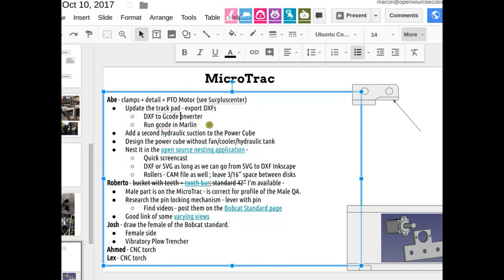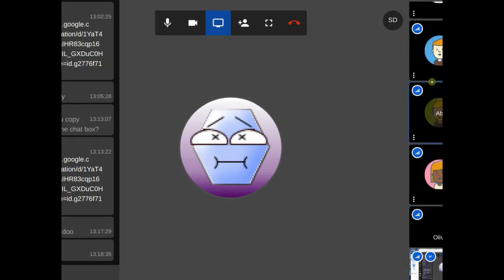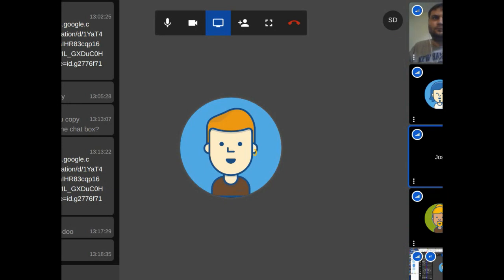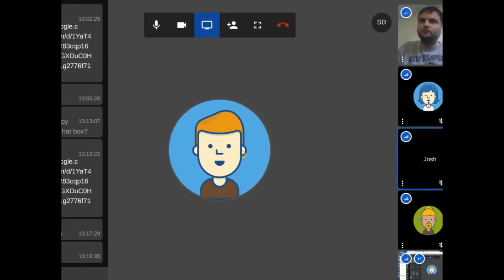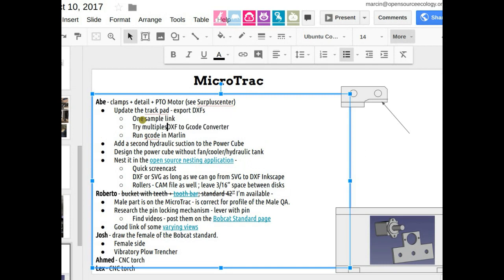That would be the case we want to do this weekend — just very simple first cuts. If you could do one manual sample pad, then see if you can make a bunch of those things nested using the SVG Nest application. First do one sample pad, one sample link, and then try multiples in the SVG Nest application. Michelle pointed us to this application; maybe he knows a little better what could make it work, so let's talk to him as well.